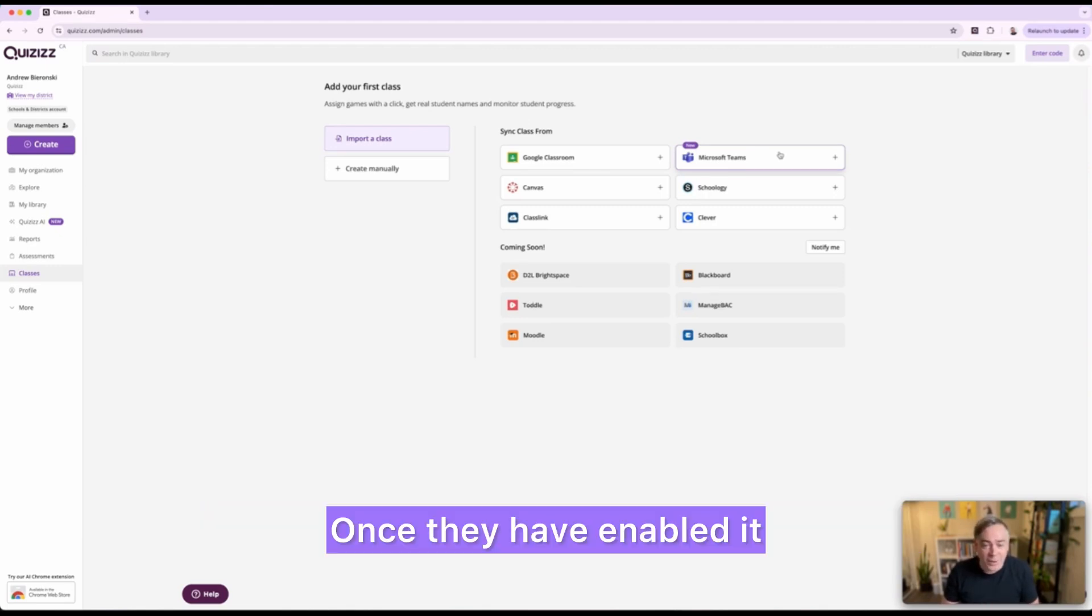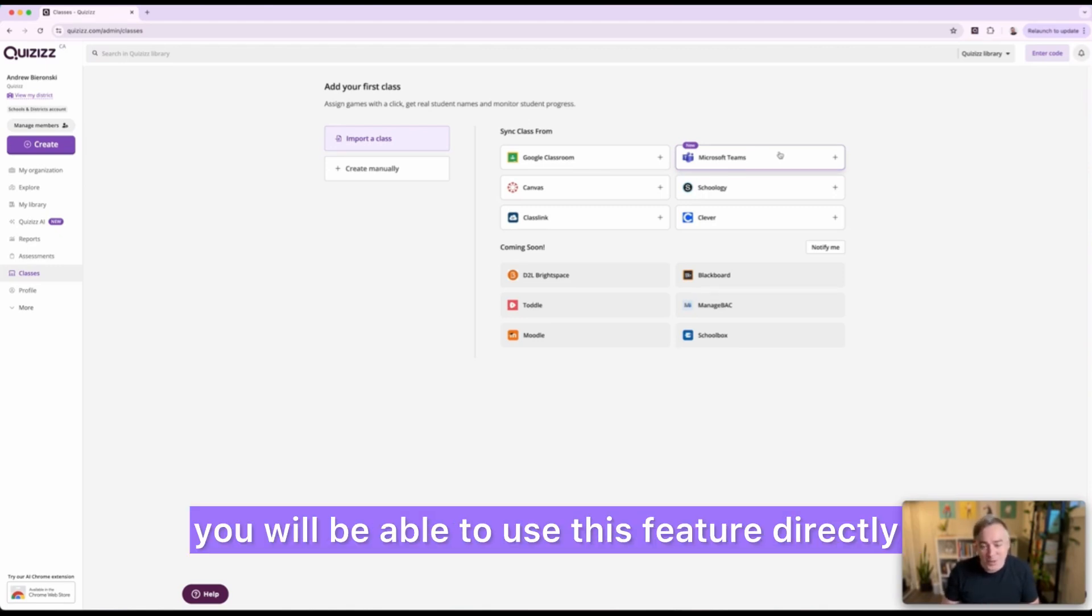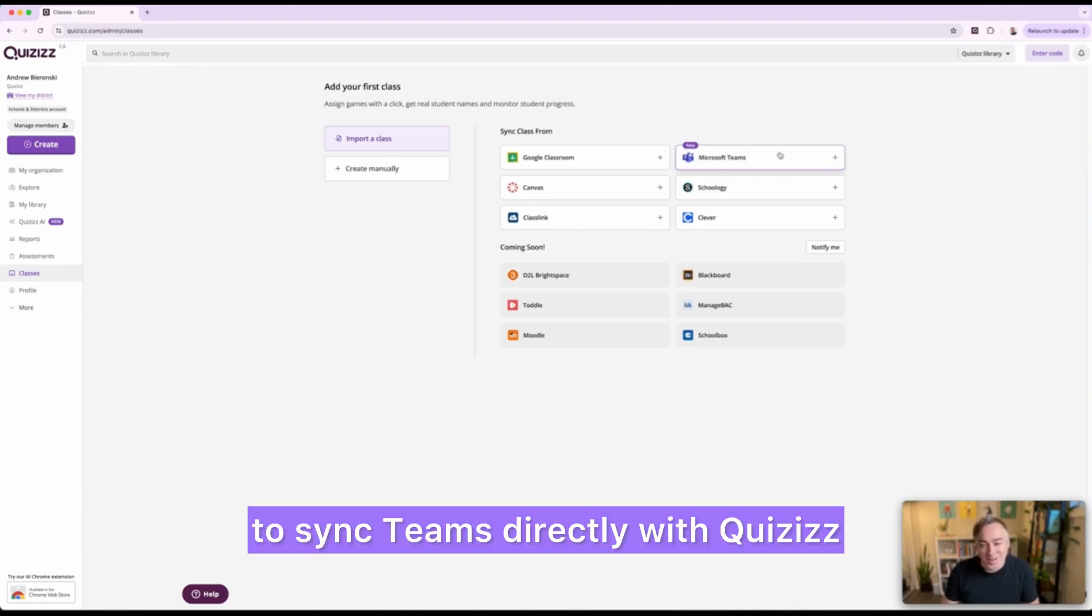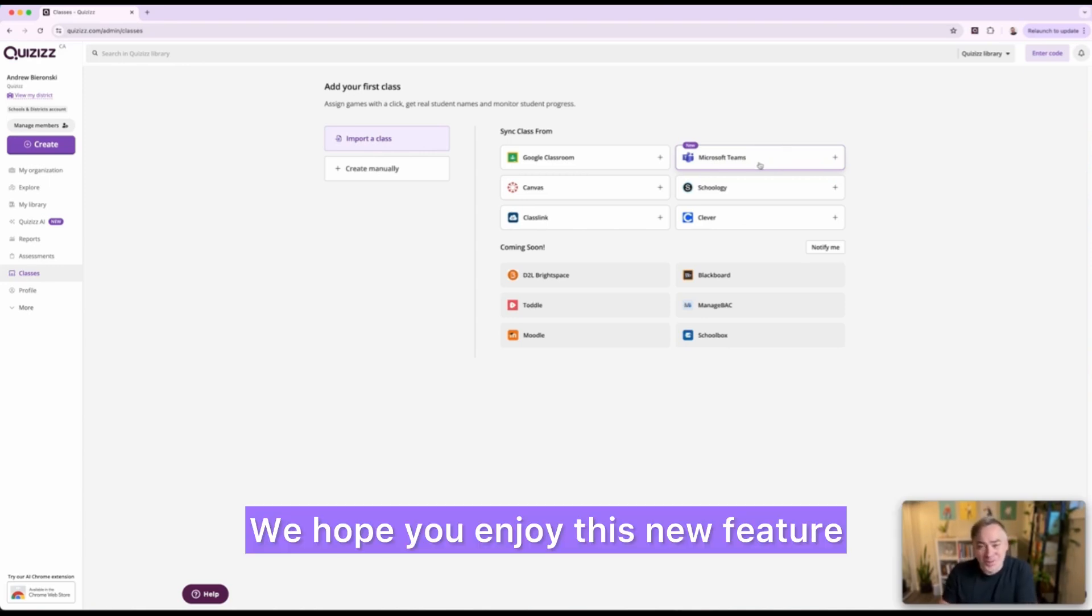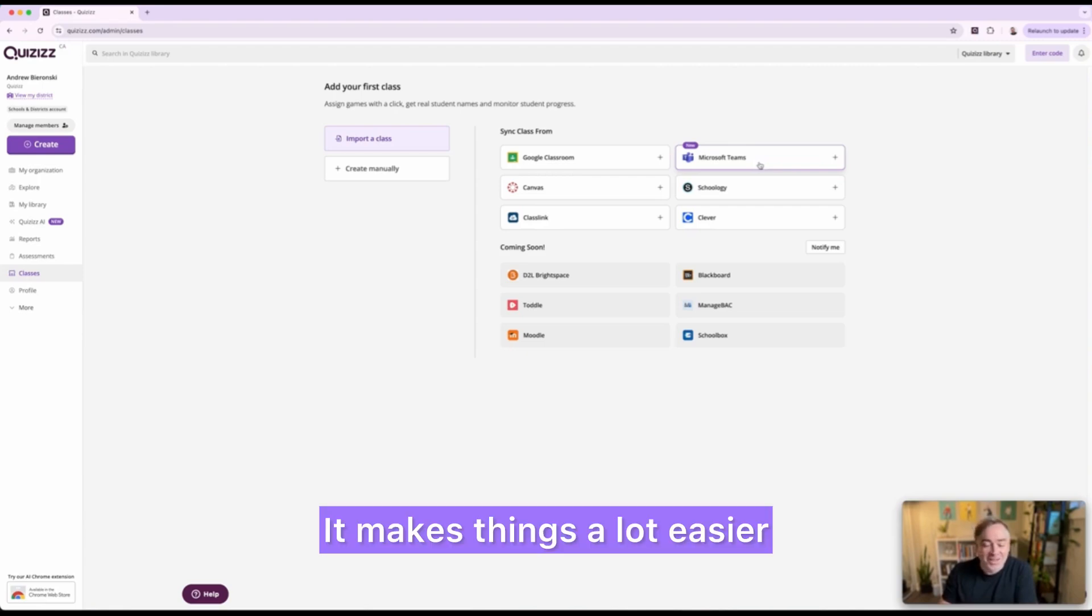Once they have enabled it, you will be able to use this feature directly to sync Teams directly with Quizizz. We hope you enjoy this new feature. It makes things a lot easier and streamlined with Teams.